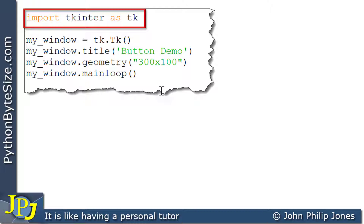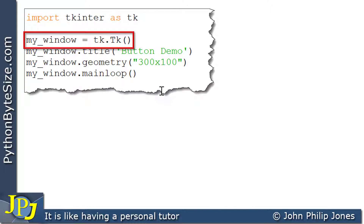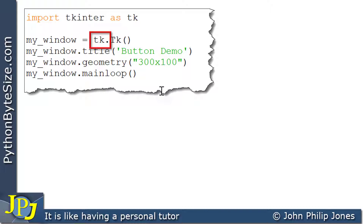There are a number of ways of importing TKInter, but this approach will stop naming conflicts occurring. Because when we create an instance of the window, we have to put TK dot in front. So there's no risk of naming conflicts with other modules, including ones I myself may have written with names that clash with TKInter.